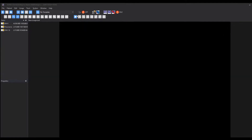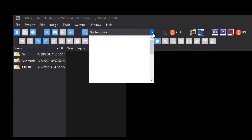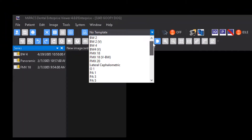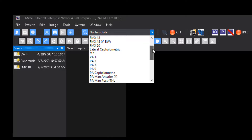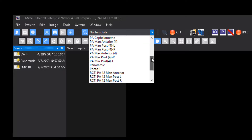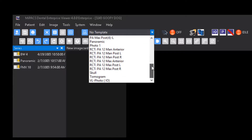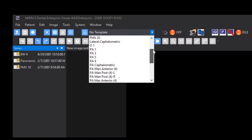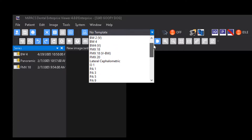Once a patient record is open and you're ready to capture images, you must first select a blank template. Select a template from the drop-down menu and click the Show Template button.